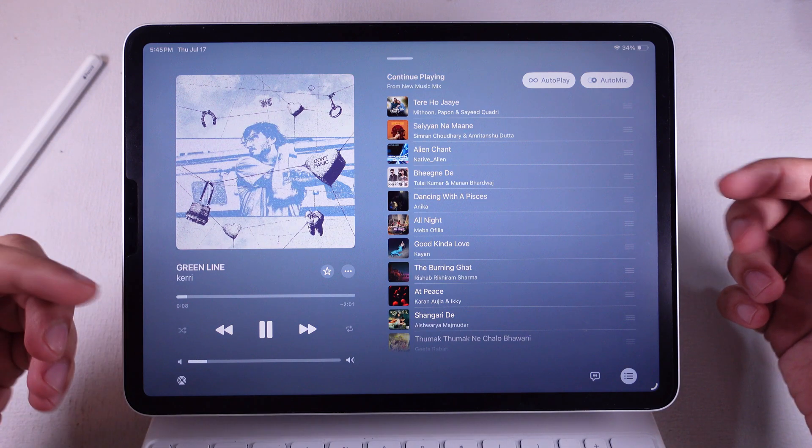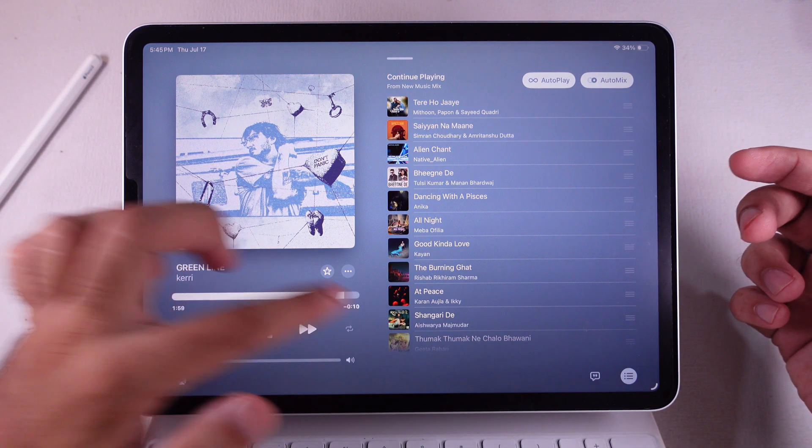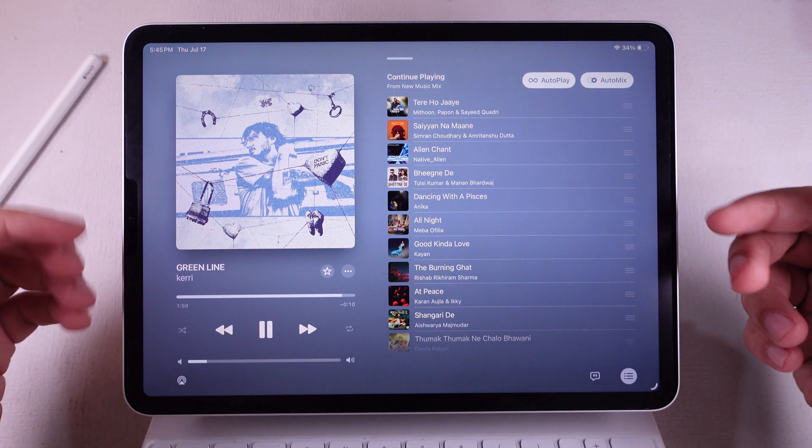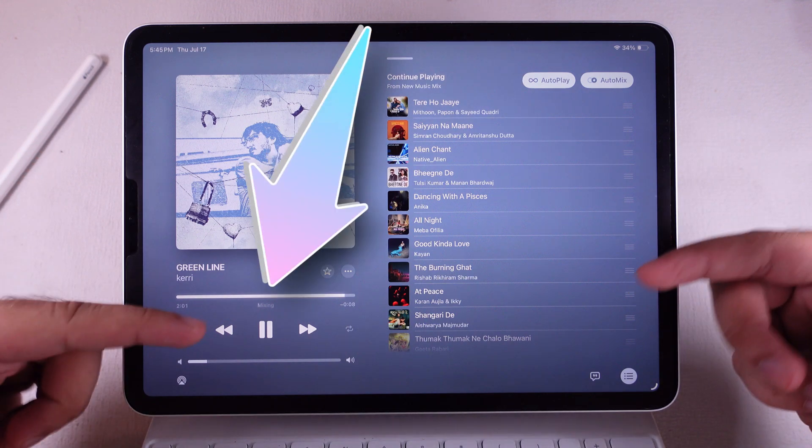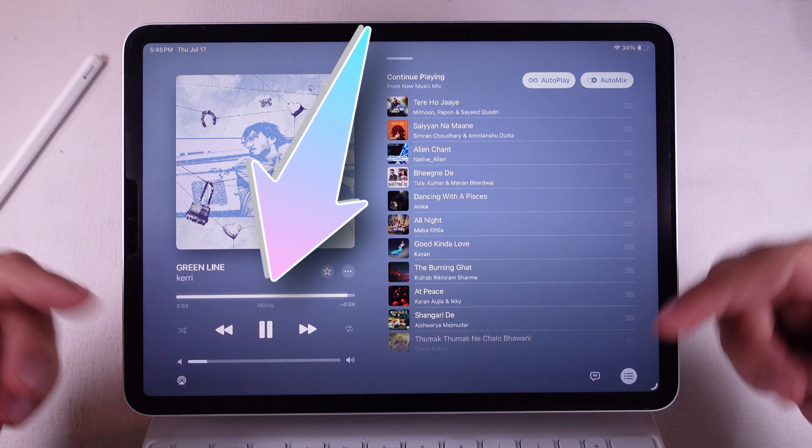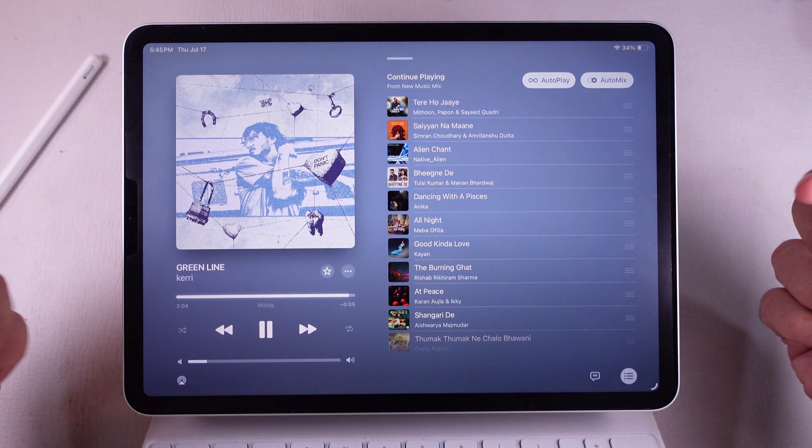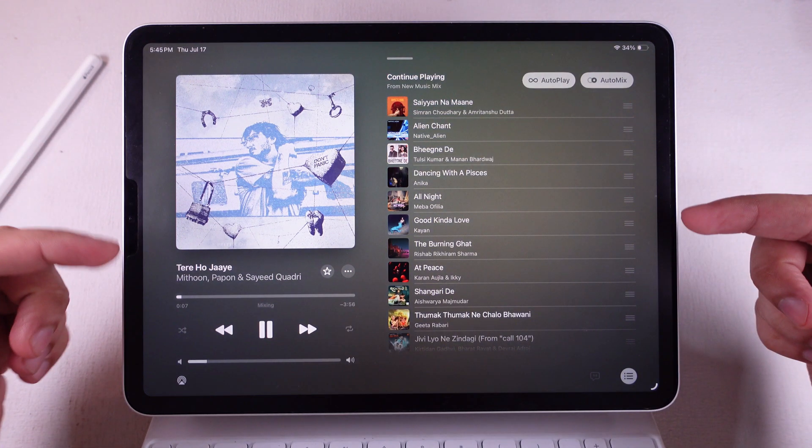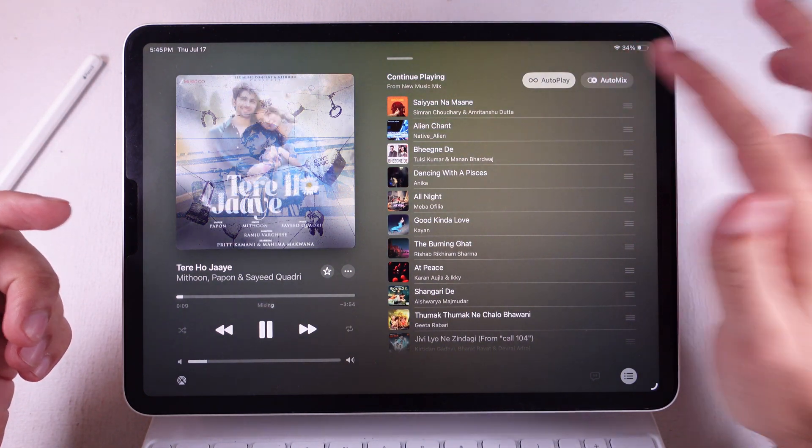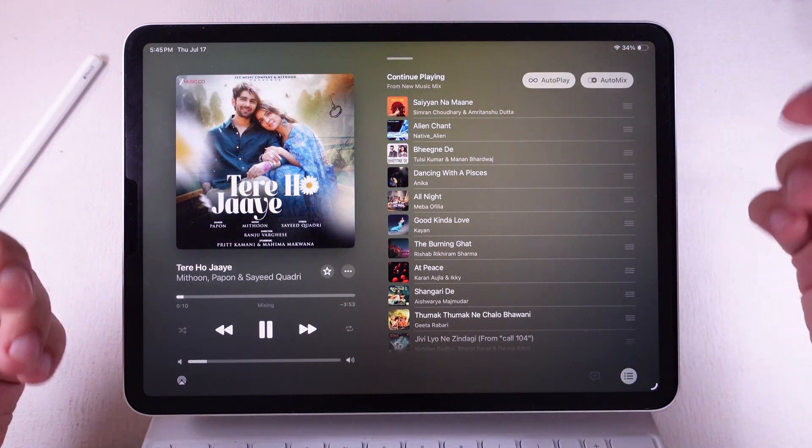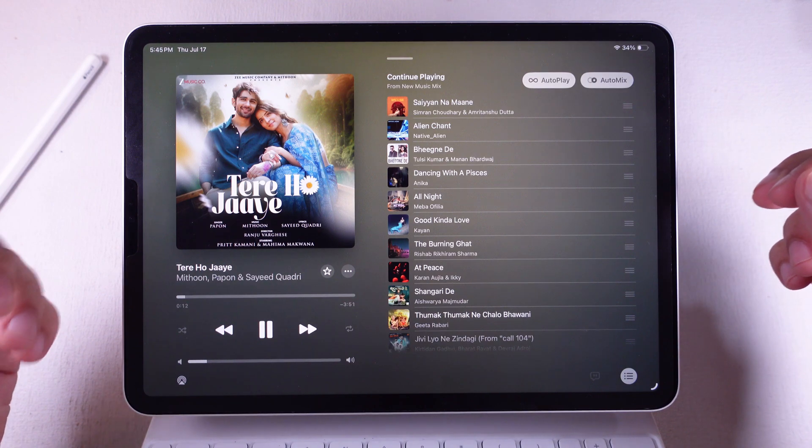Now sometimes the AutoMix button doesn't show while the song's bumping. No biggie. You can still toggle it on or off from the Music player list whenever you want. Just tap that AutoMix button in the player. That's an alternate method to turn on and off AutoMix in Apple Music.